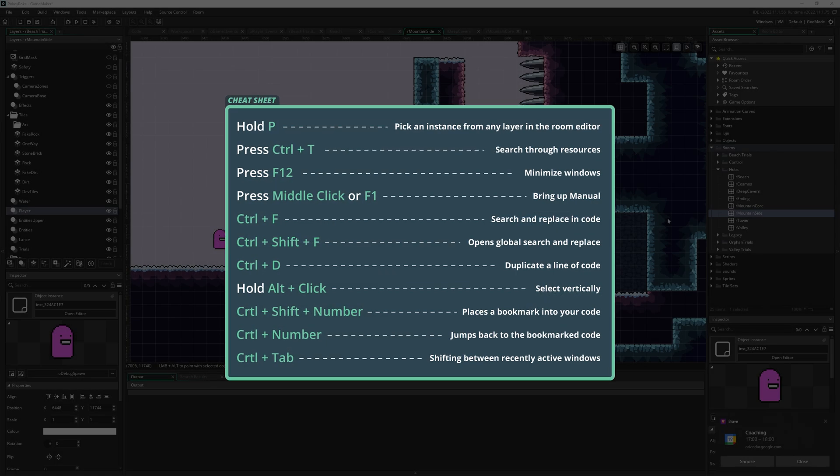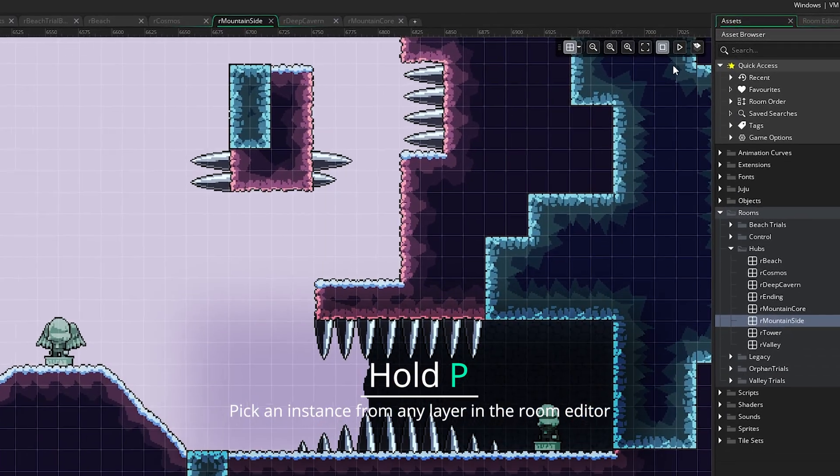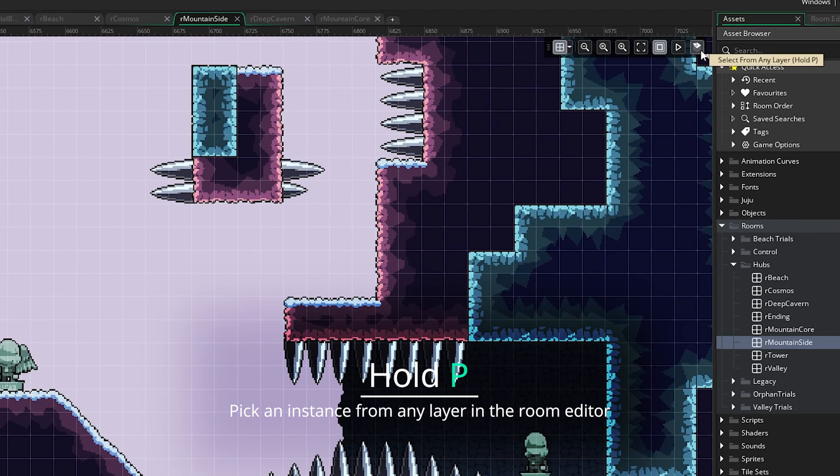Here are some helpful shortcuts in GameMaker that you might not know about. Hold P to pick an instance from any layer in the Room Editor.